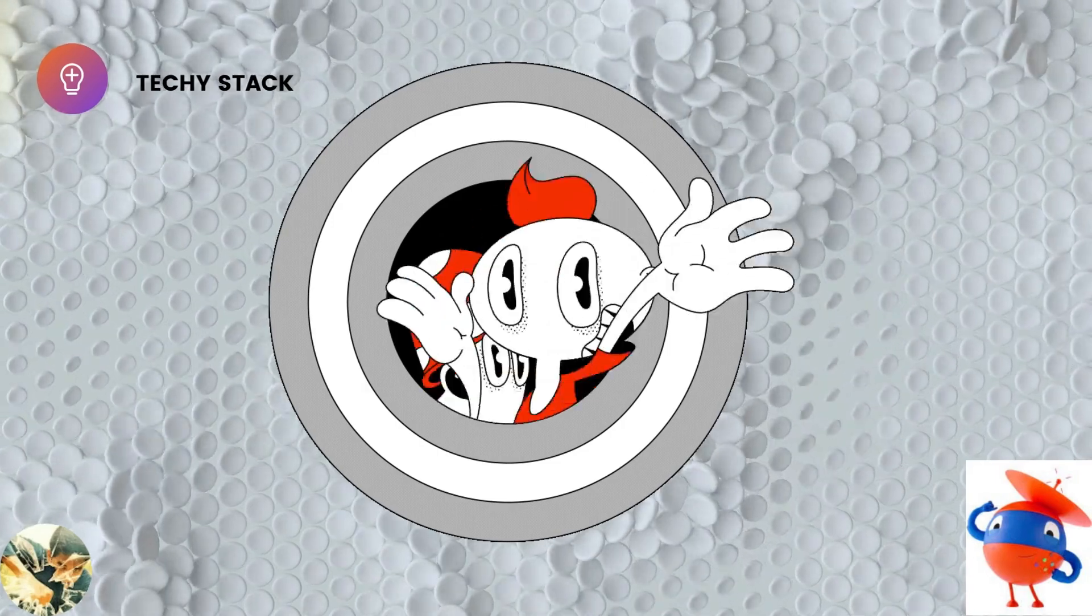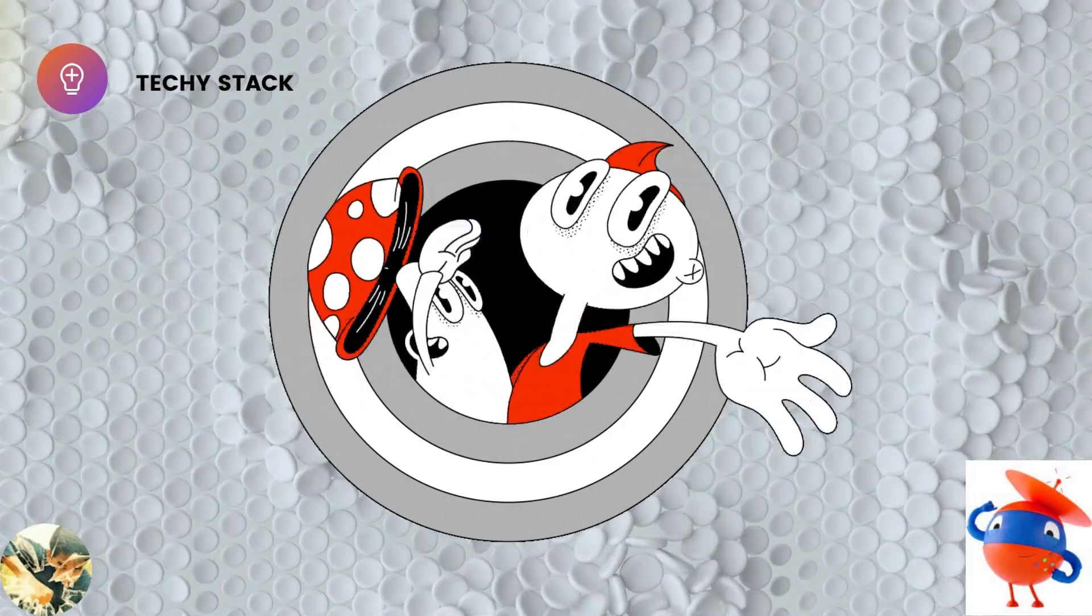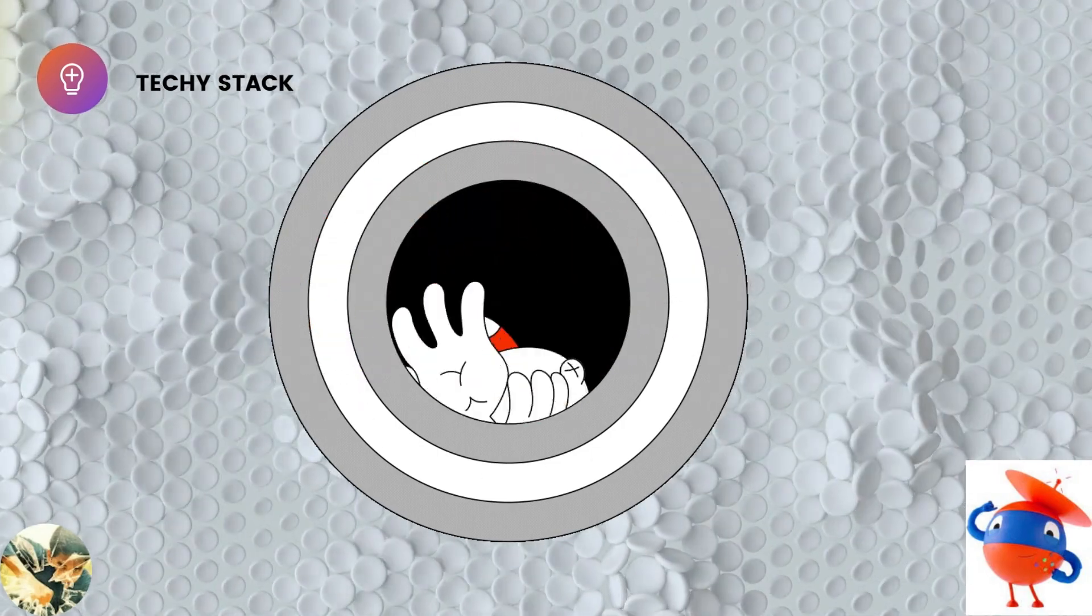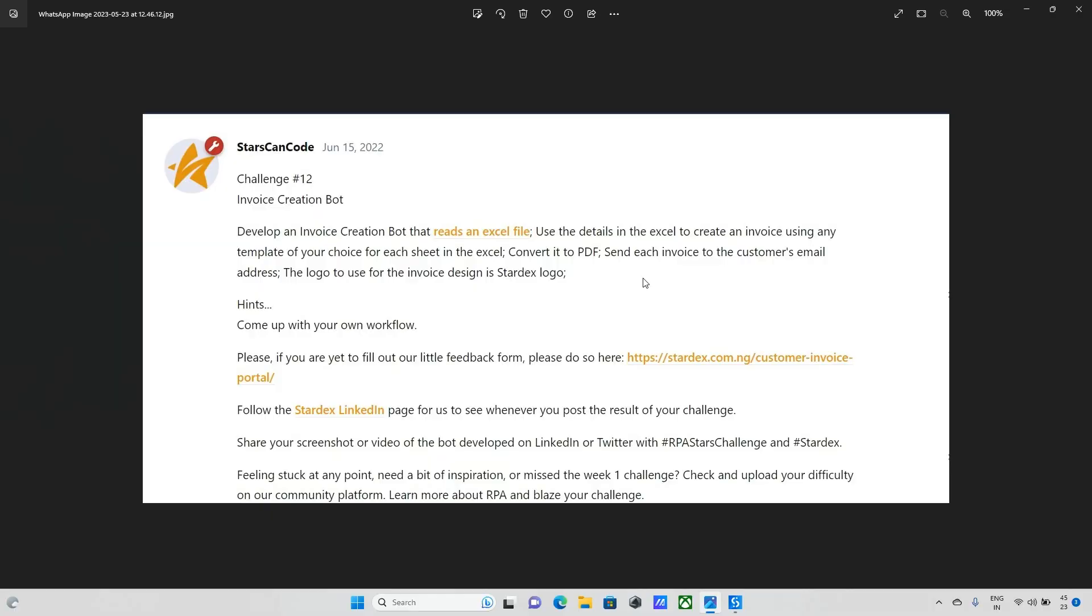Hello everyone and welcome back to Techistack channel. Today we will explore challenge number 2.1. The bot name is invoice creation bot.